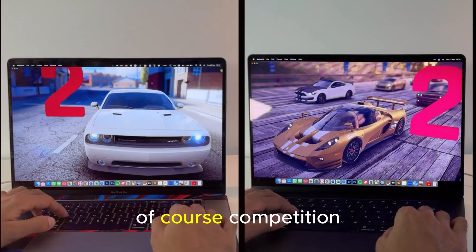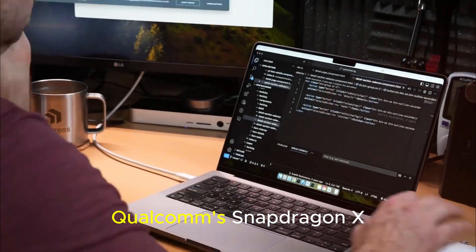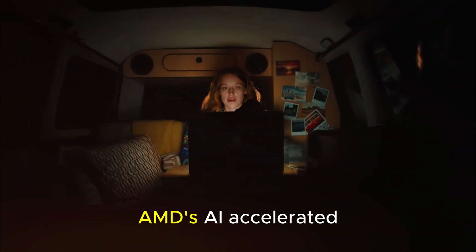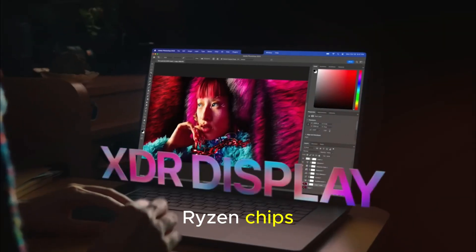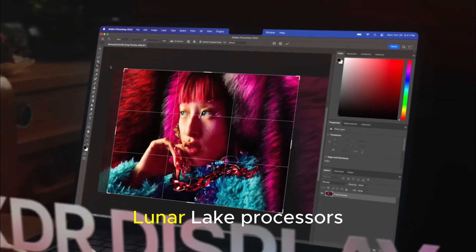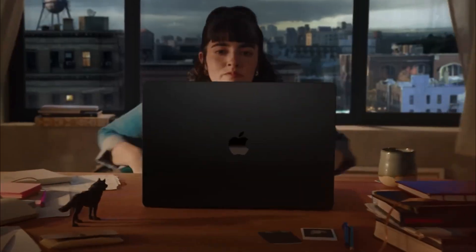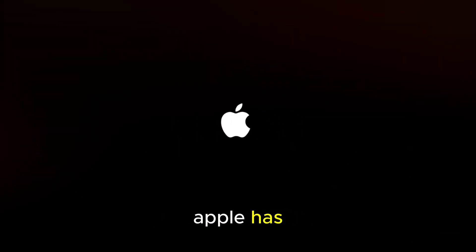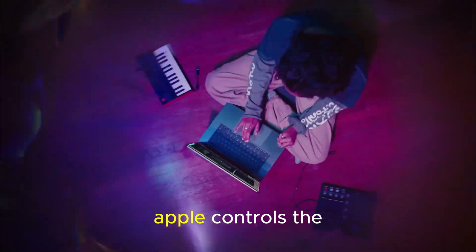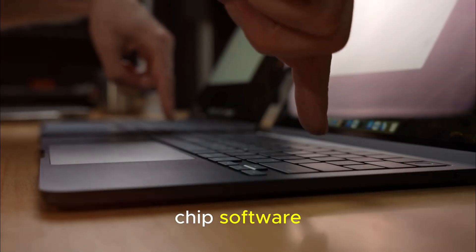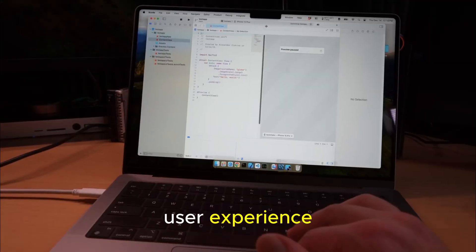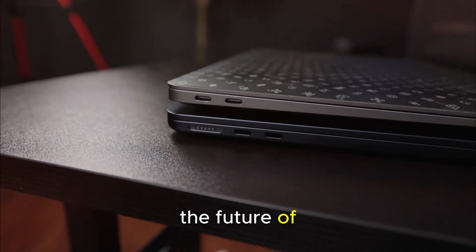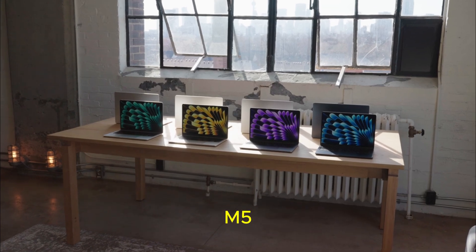Of course, competition is fierce. Qualcomm's Snapdragon X Elite Gen 2, AMD's AI-accelerated Ryzen chips, and Intel's upcoming Lunar Lake processors are all chasing the same dream. But none of them have what Apple has. Complete vertical integration. Apple controls the chip, software, operating system, and user experience. And that's the ultimate advantage.